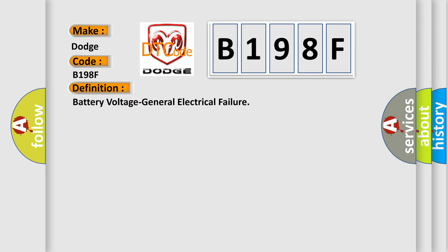The basic definition is Battery Voltage General Electrical Failure. And now this is a short description of this DTC code.